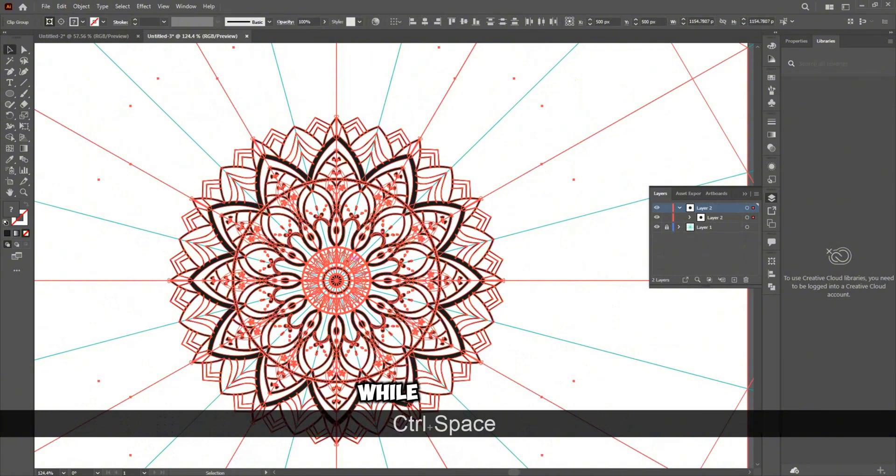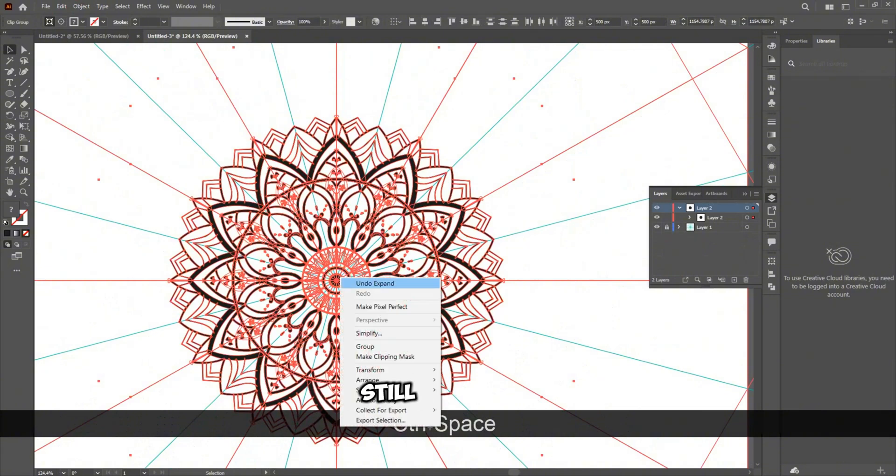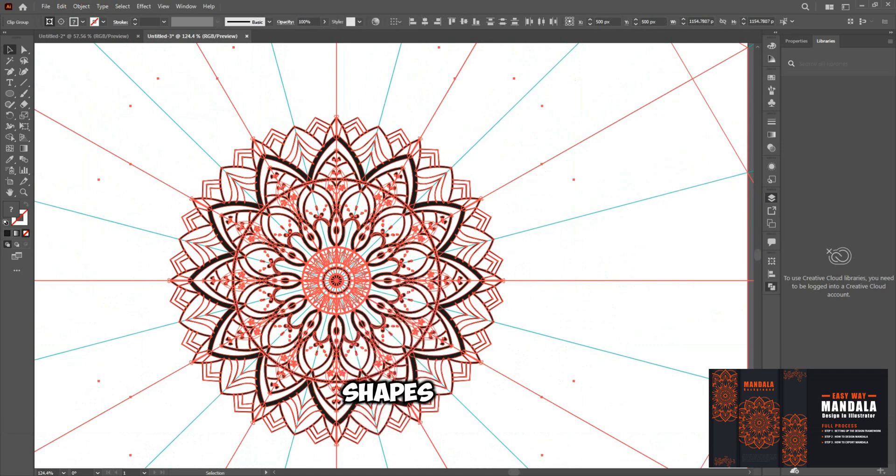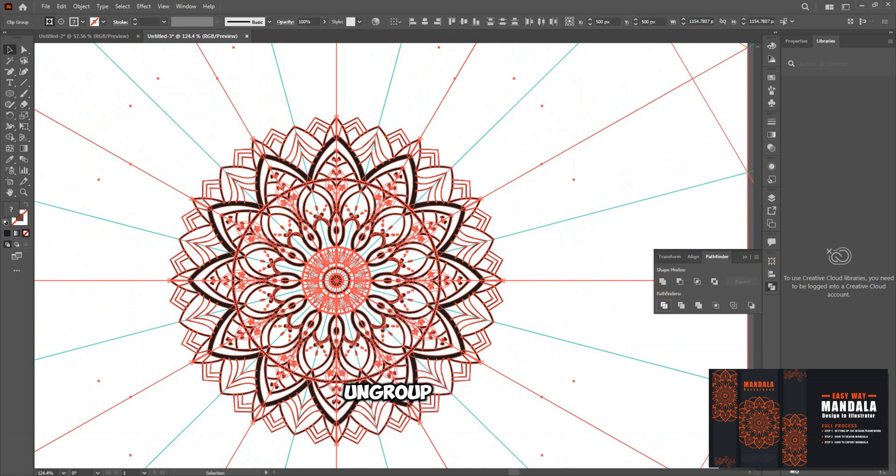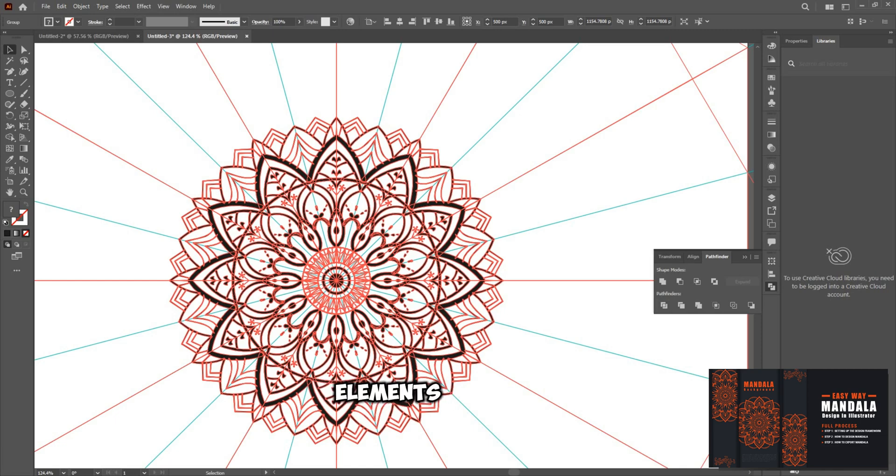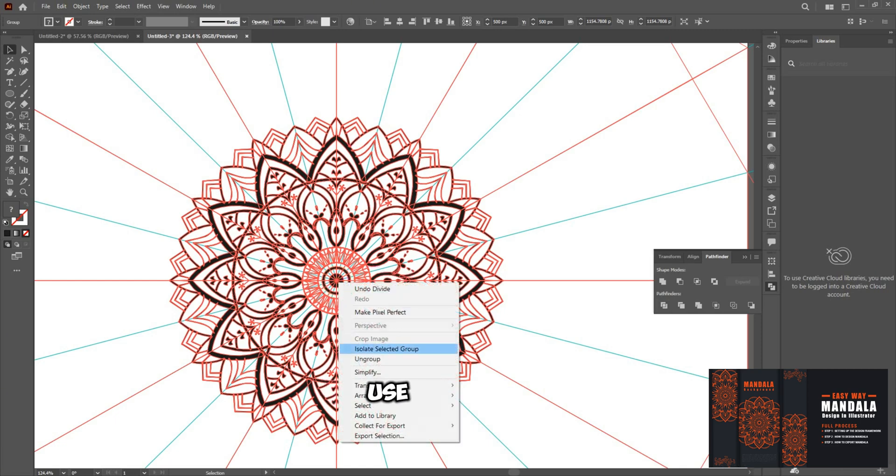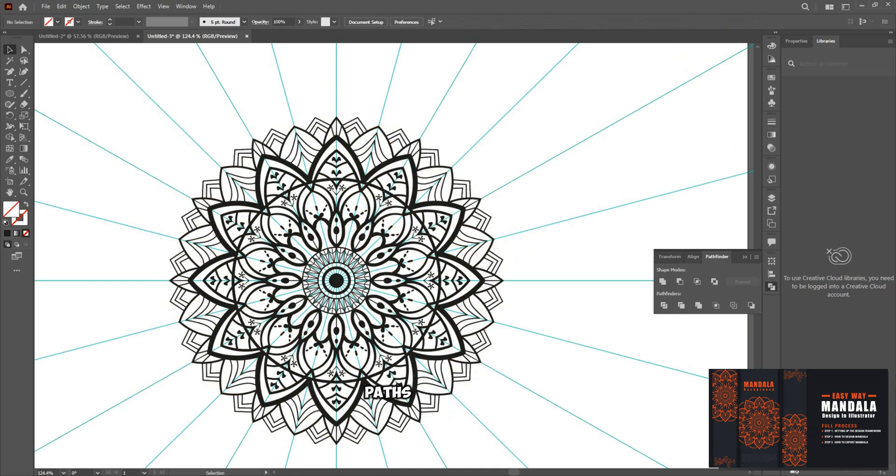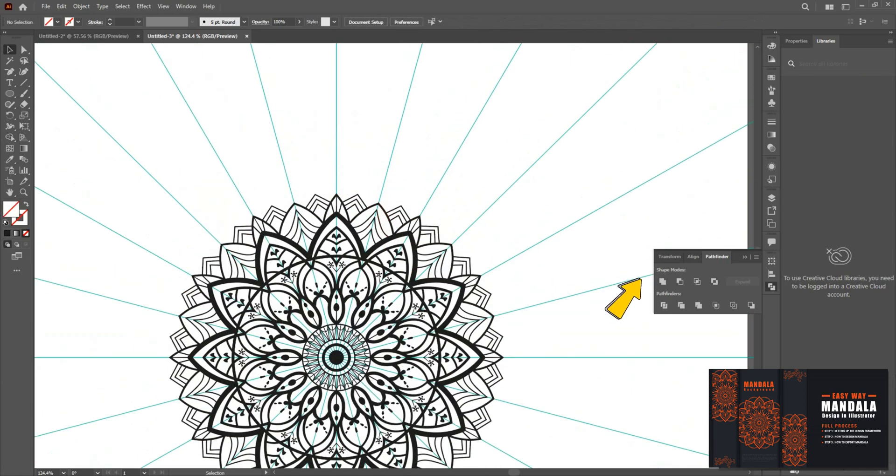While everything is still selected, go to the Pathfinder panel and click Divide to break the shapes into individual segments. Then ungroup the design to separate the elements. Click outside to deselect. Next, use the Magic Wand tool to select and delete the unwanted paths as shown in the tutorial.